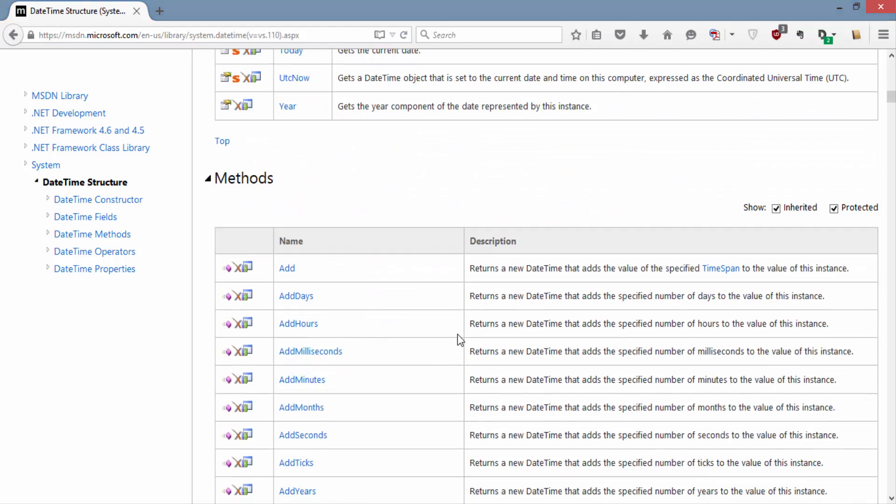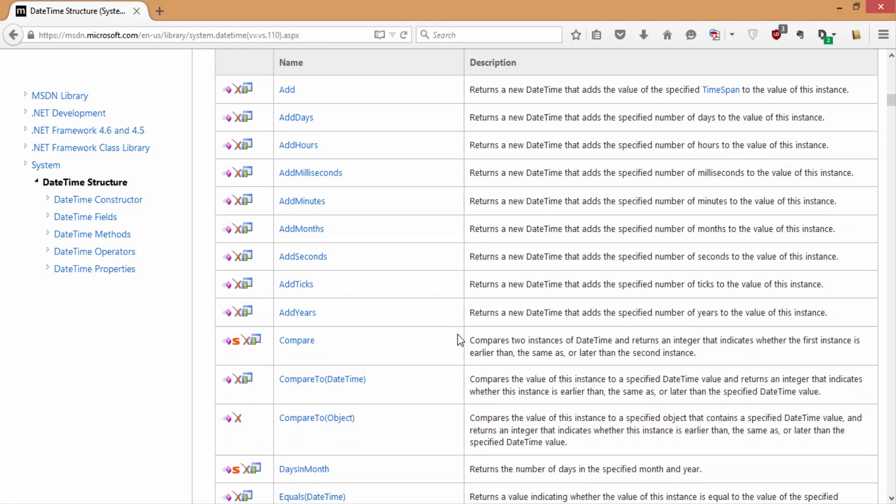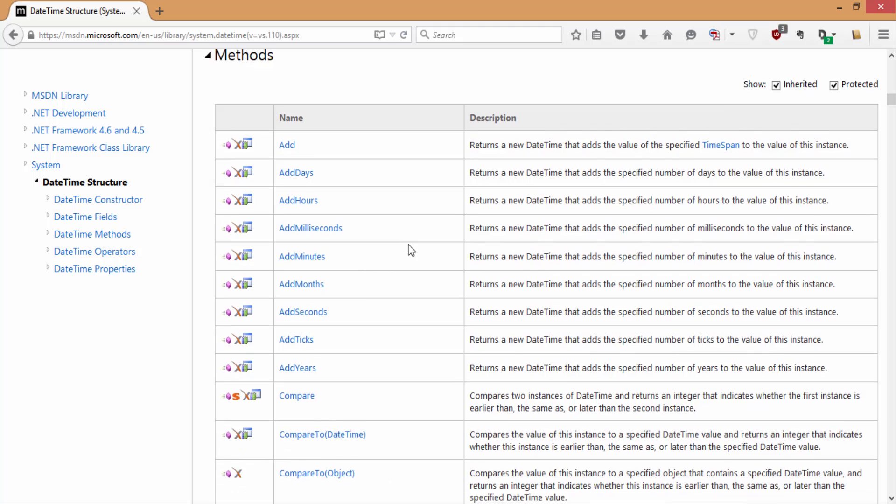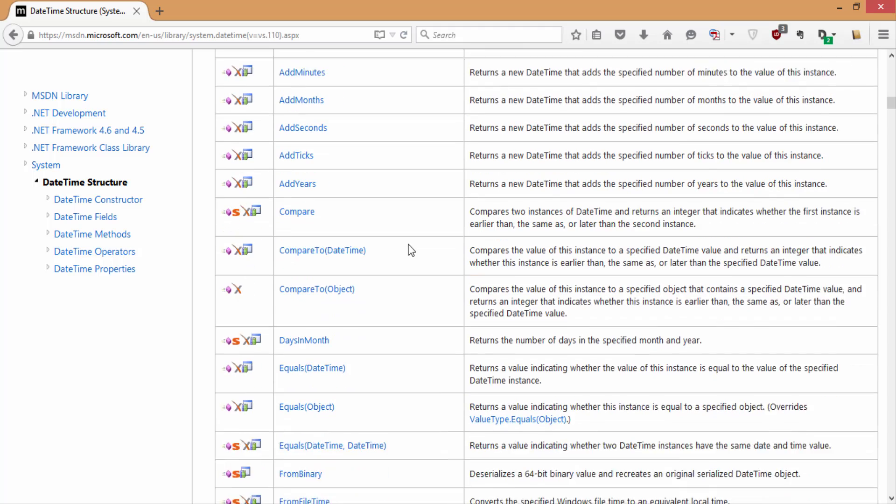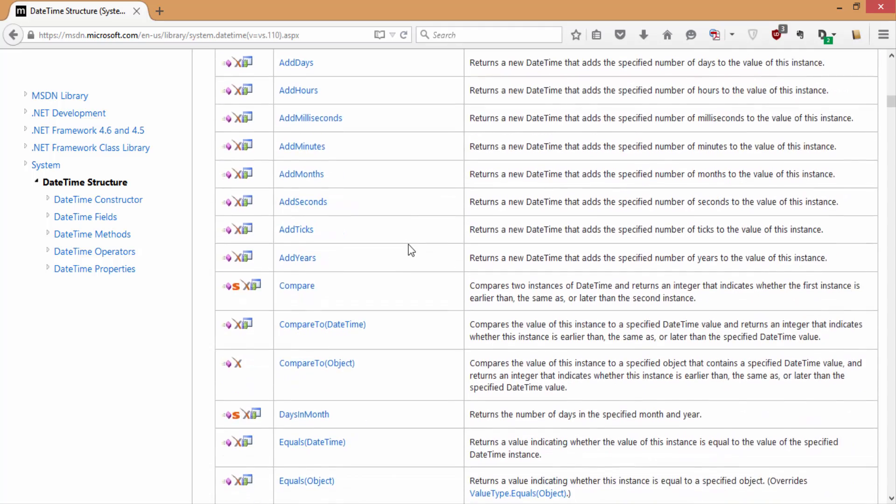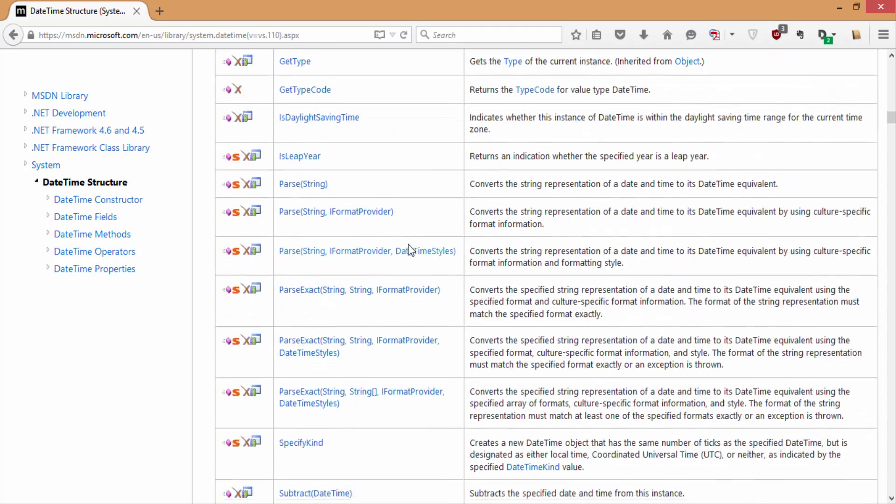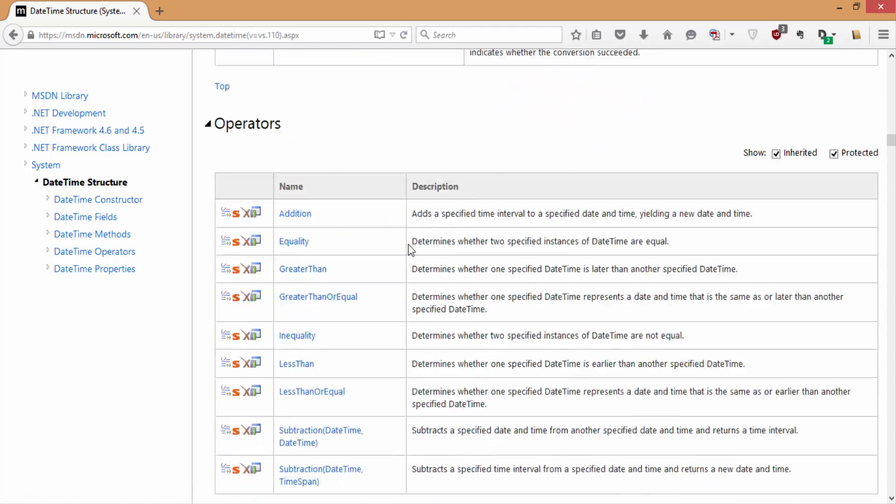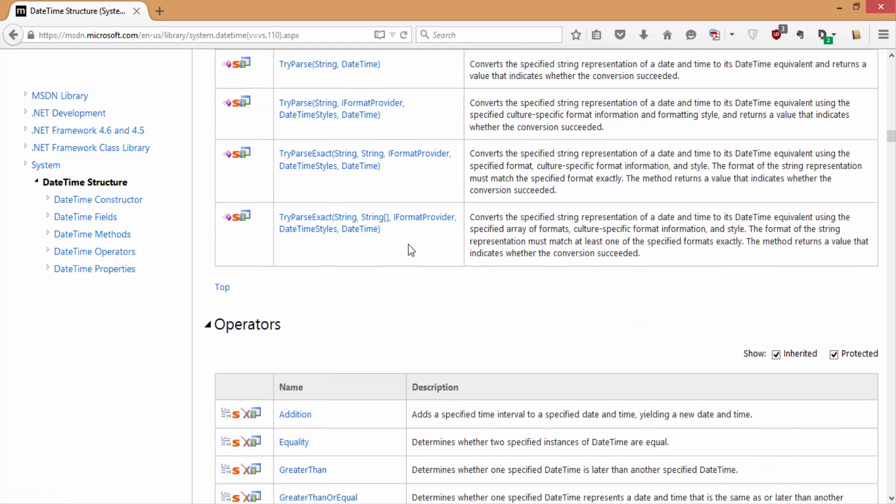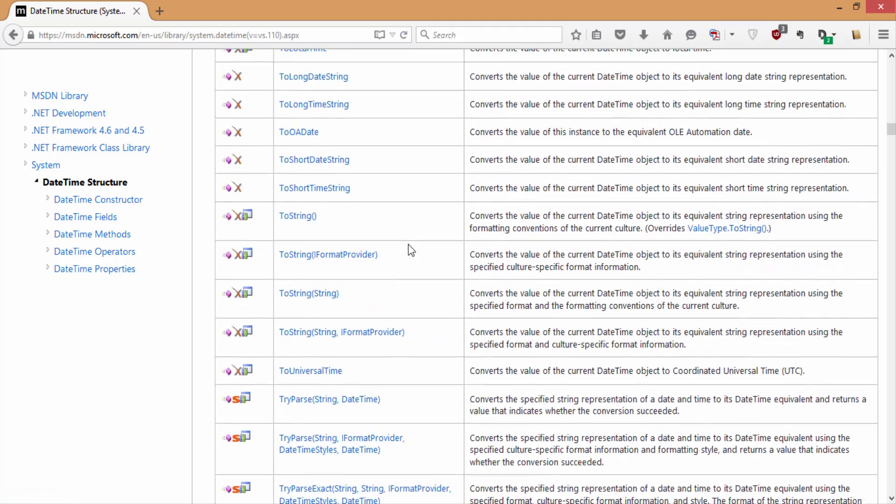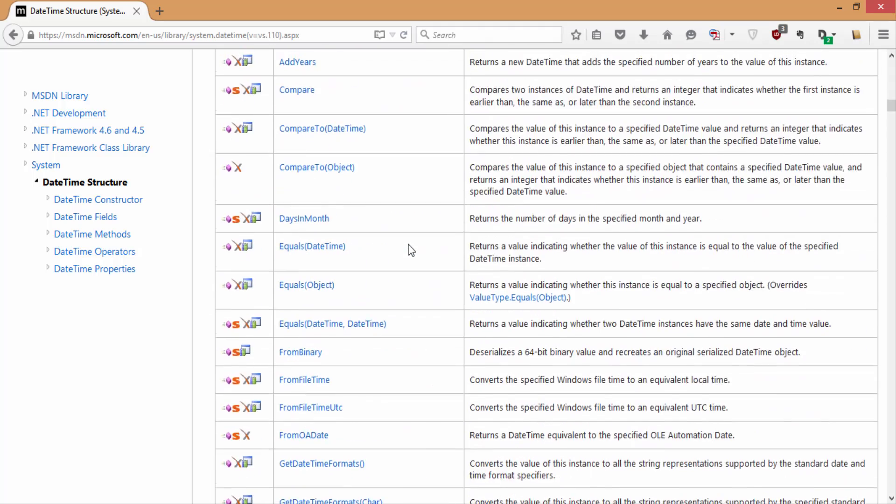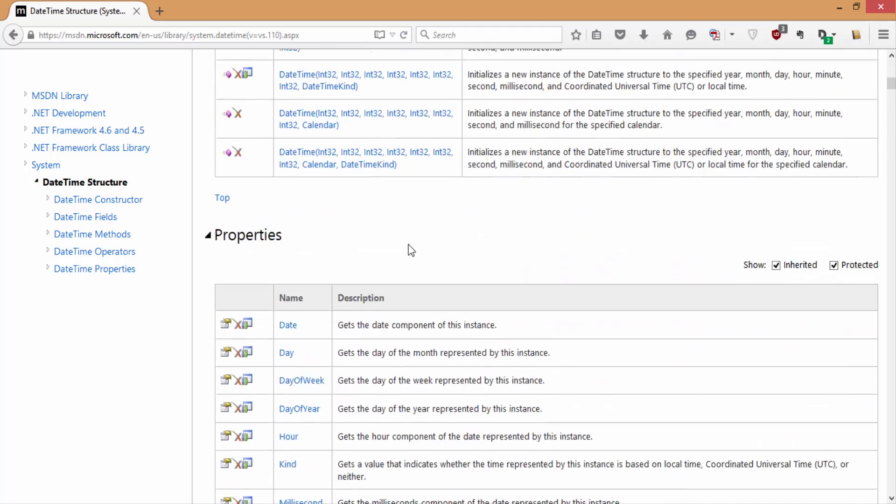It also contains different methods which help you out in adding or subtracting the days, hours, milliseconds, minutes, months, seconds and ticks to the current date of the constructor. This is a really powerful feature by which you can integrate date with various formats, so I will show you how you can use it in C#.NET.